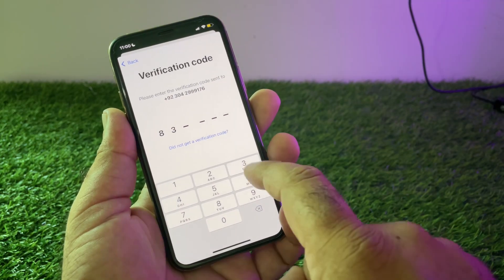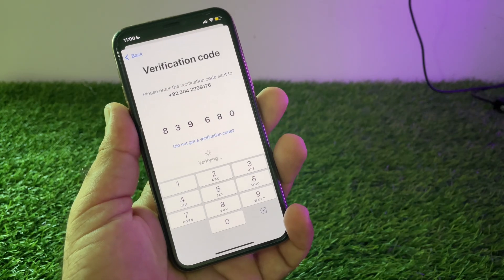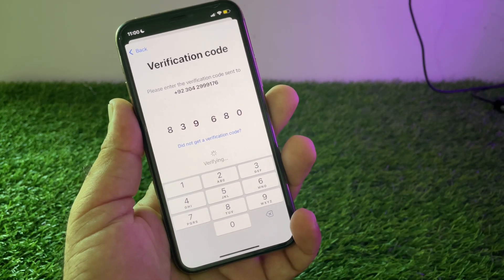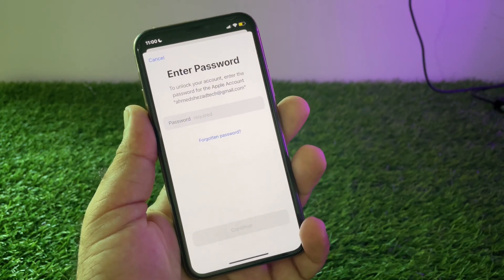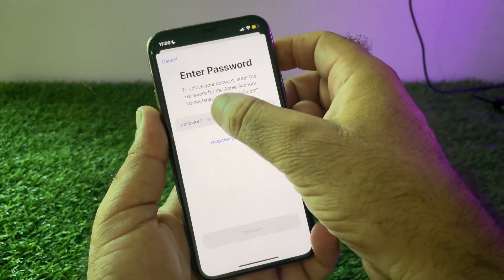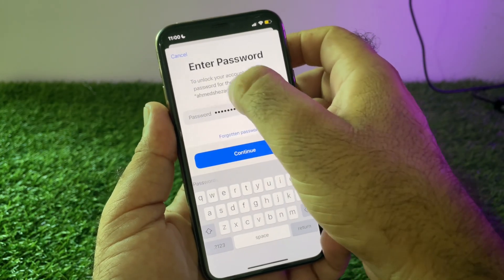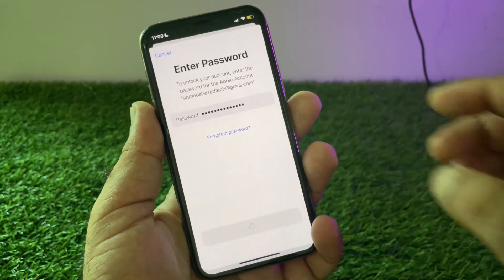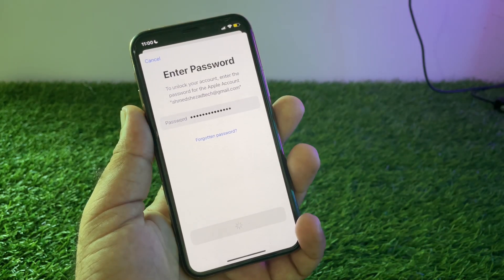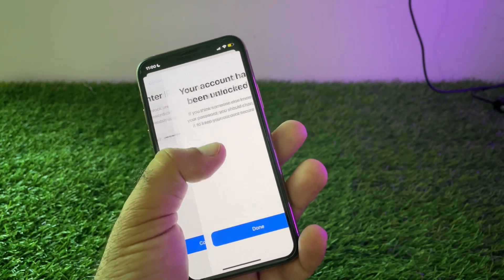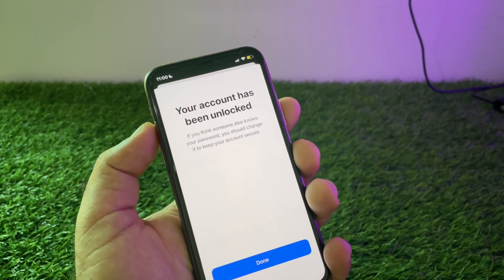After putting your verification code, wait for a few seconds. Then enter the password of your Apple account — so I am putting my password. If you forgot your password, you may click here to reset it.